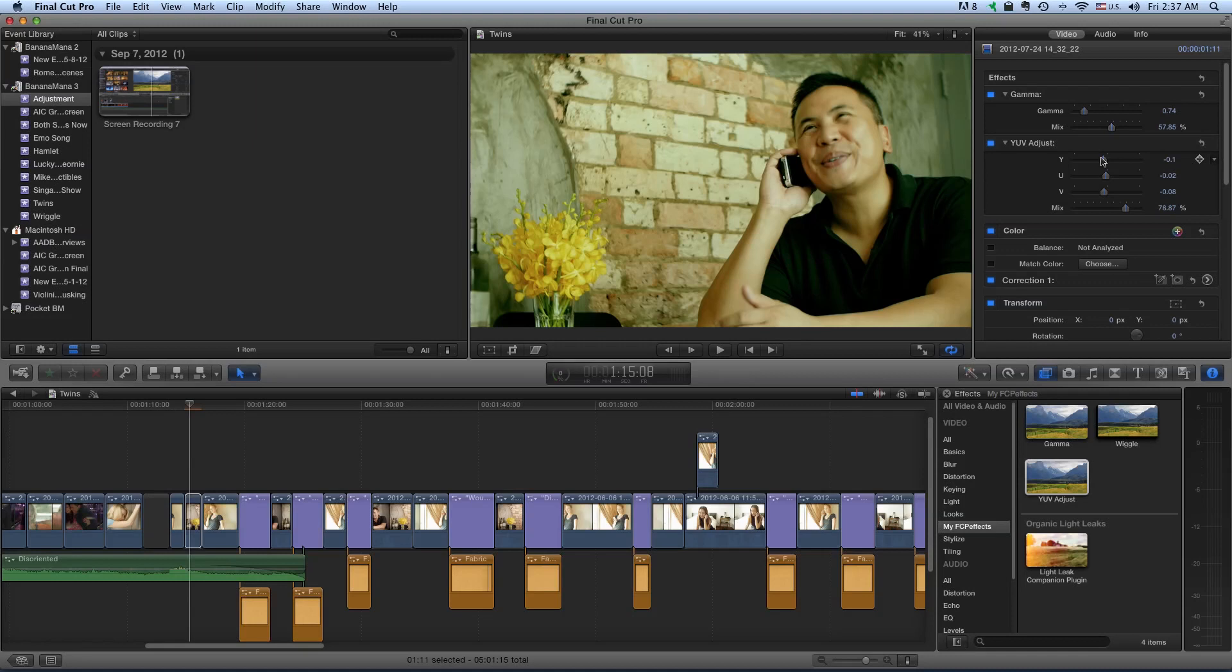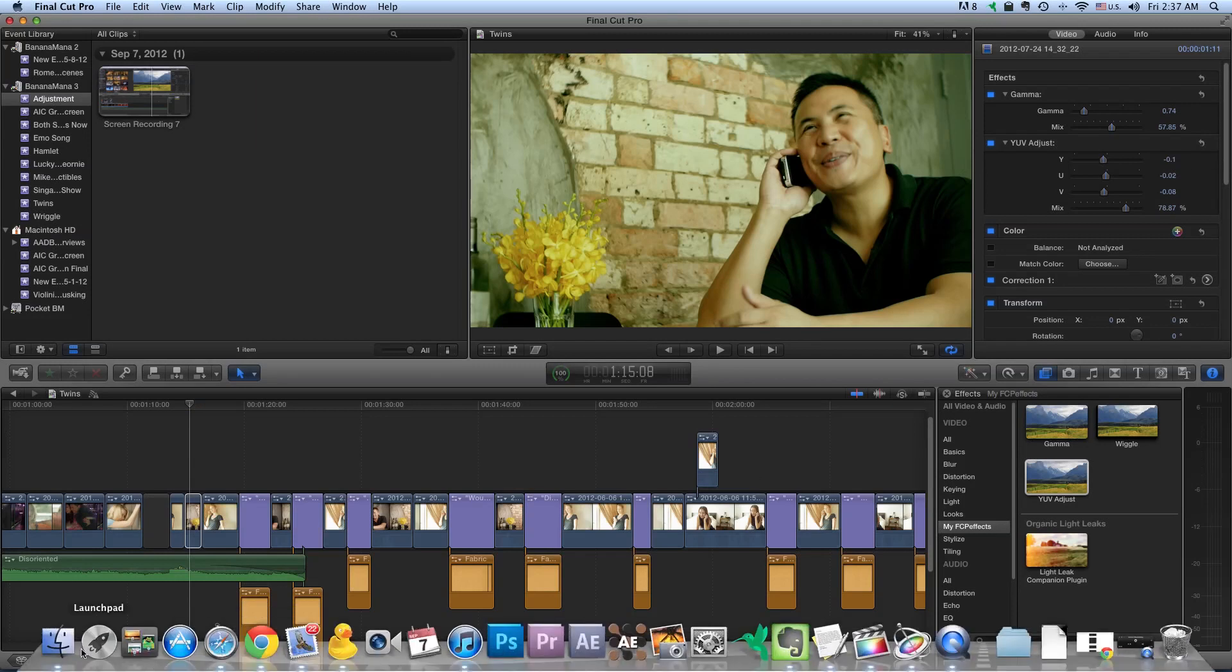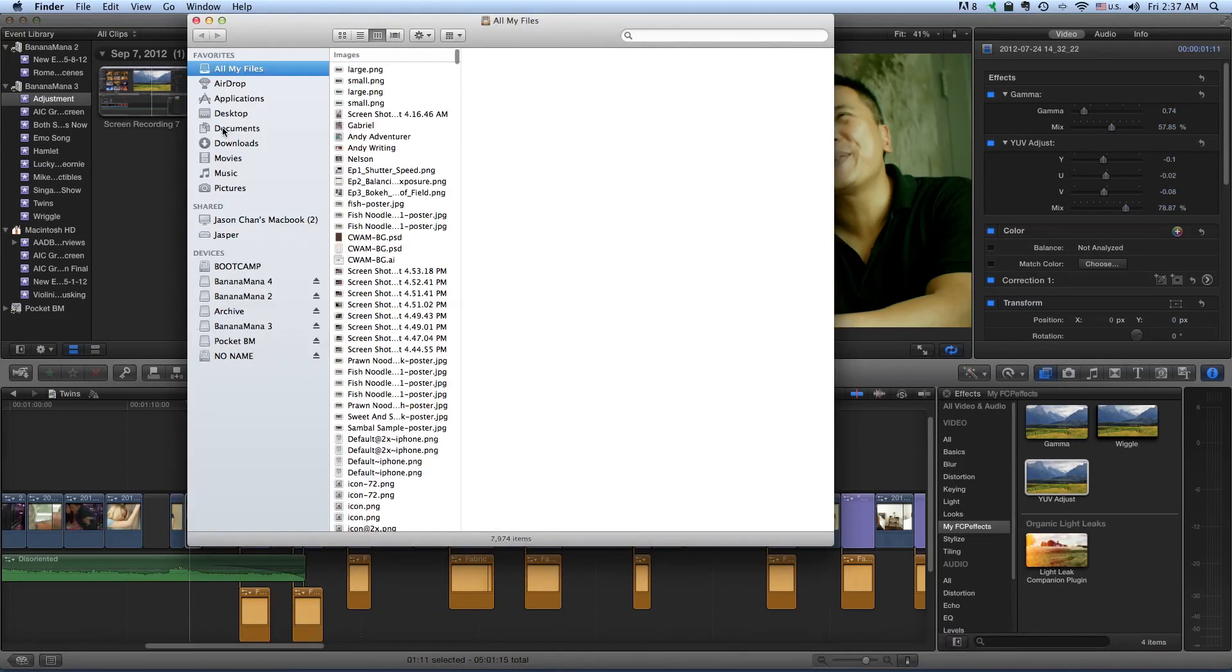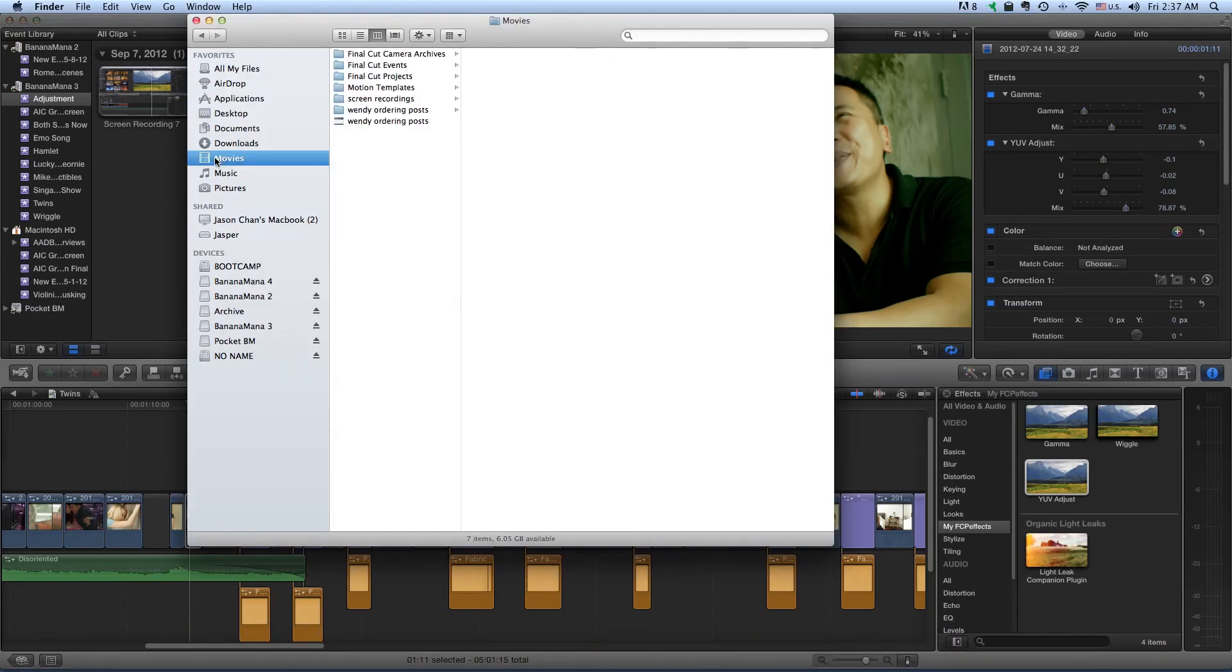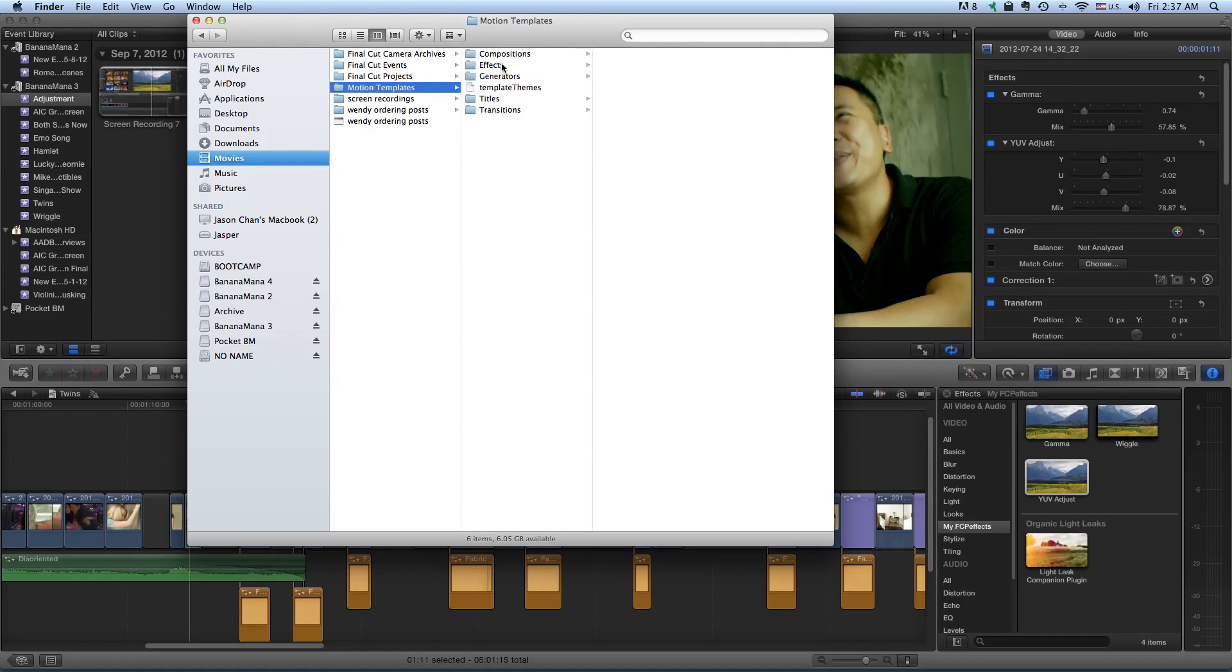I'm going to include a link to download these. If you download them, just go to your Movies, Motion Templates and Effects and put them in whichever folder you like there.